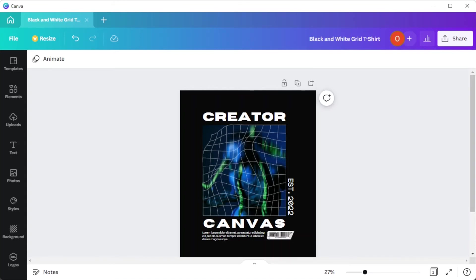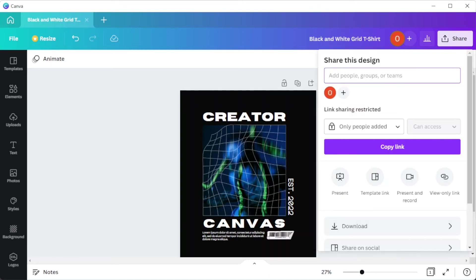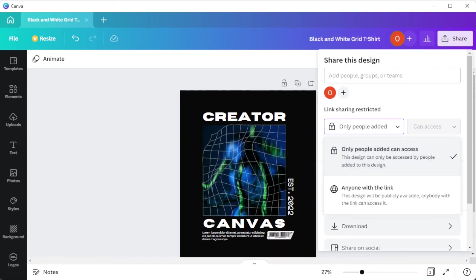You can also create a secure link wherein your colleagues can view and edit your design by clicking on the share button. Edit the restrictions, then you can now copy the link and send it to your colleagues.